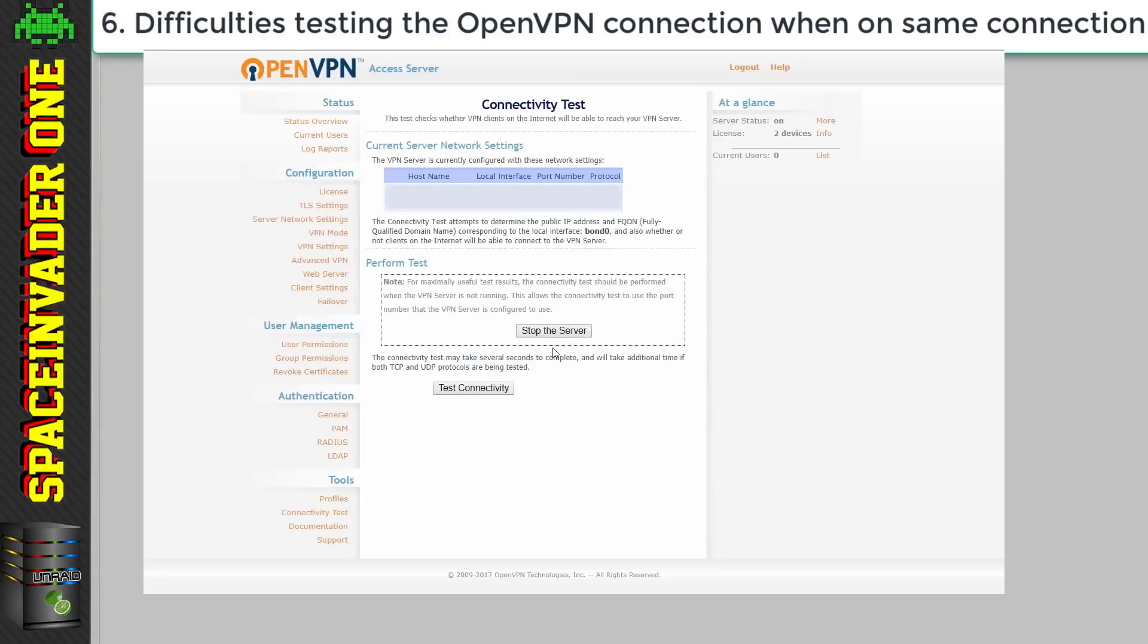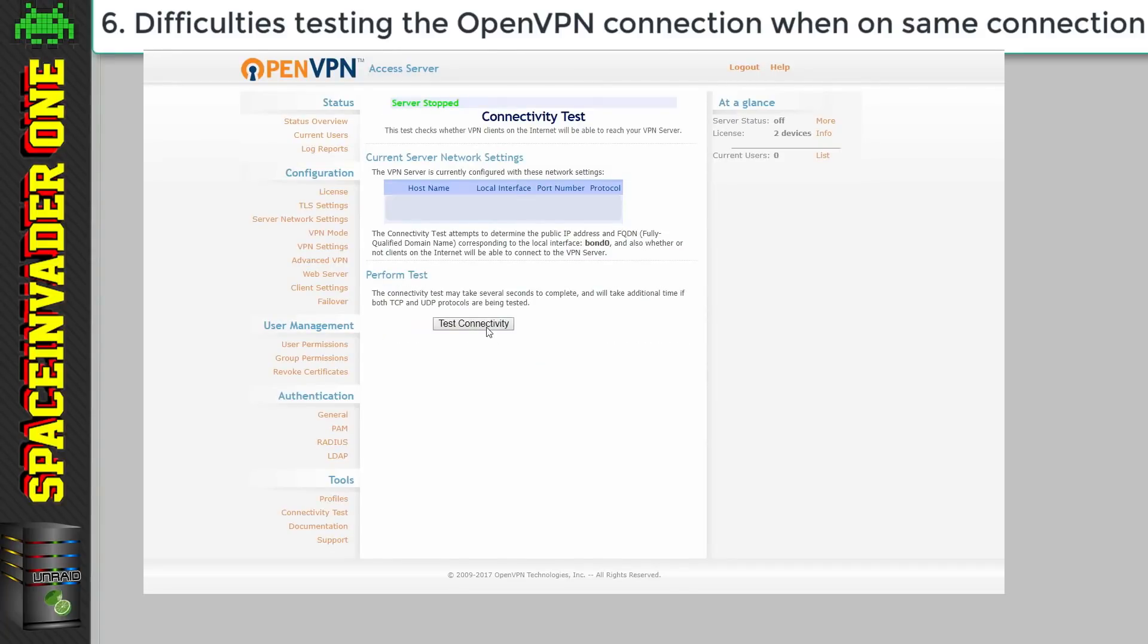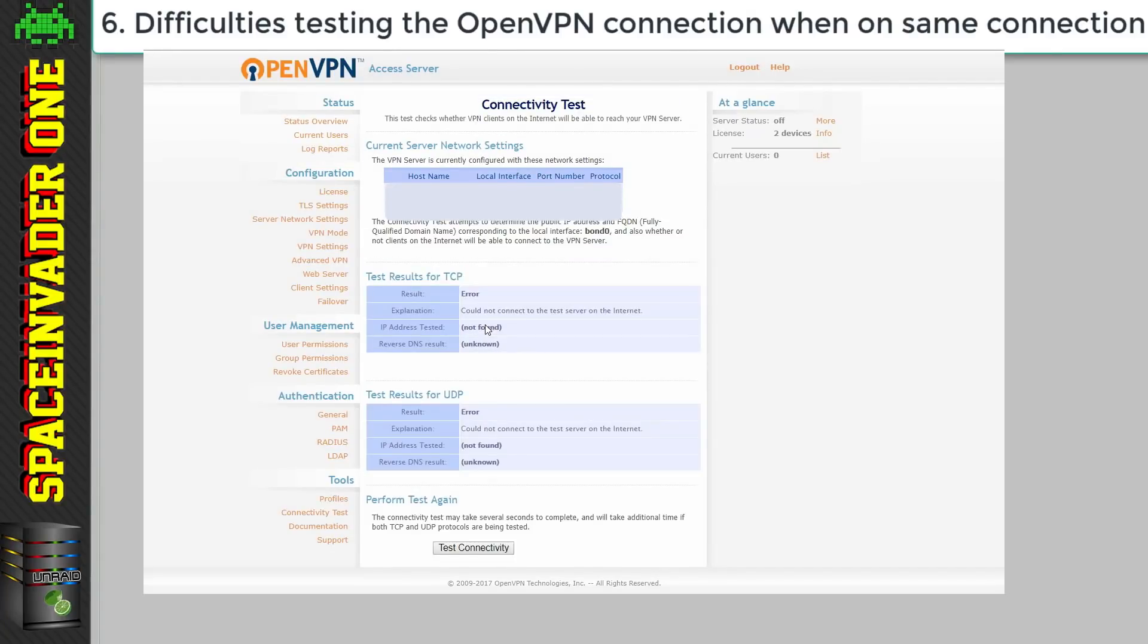Now also don't think that the connectivity test in the OpenVPN will tell you if everything works. When you run that it will probably fail so just ignore that.